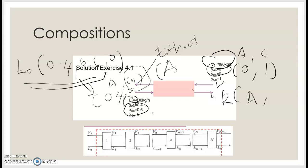We also have multiple-stage liquid extraction. For the notation used in multiple stages, we put N. For L-naught and V1, the notation stays the same; L1 changes to LN, and V2 changes to VM+1. This is how we represent our multiple-stage system.